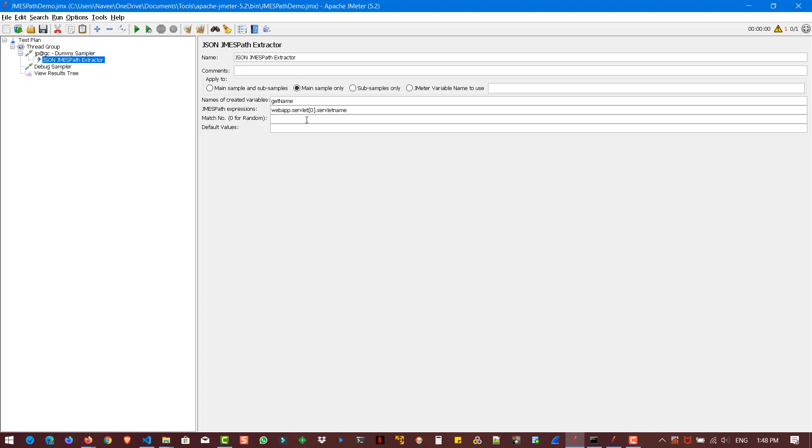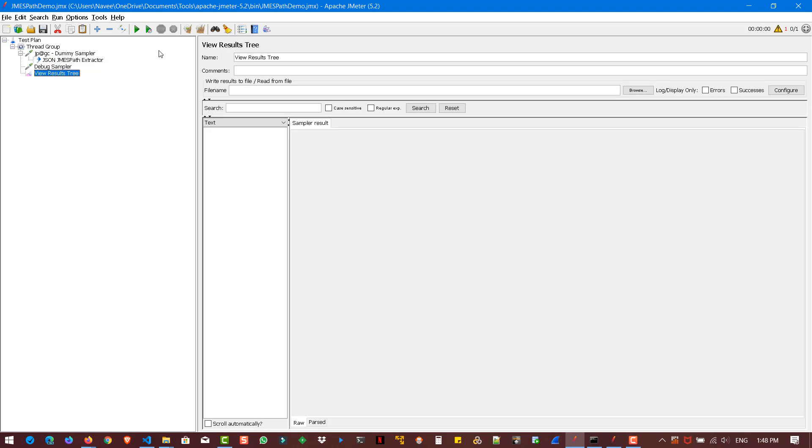And the match number, we are going to retrieve the first occurrence and the default value. If anything is not found, the default value is not found. Now hit save. And let us run the script.